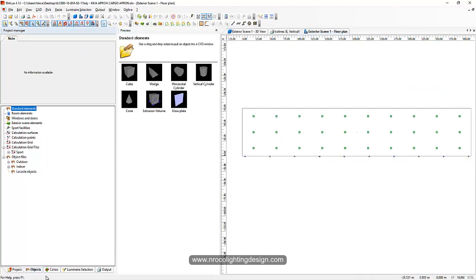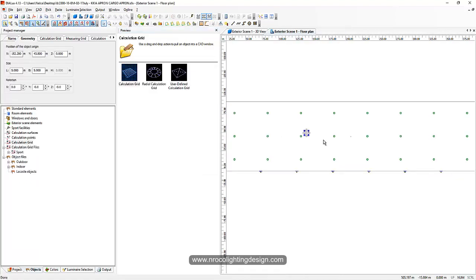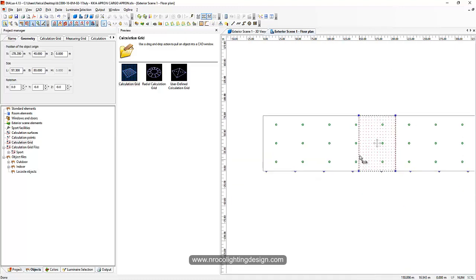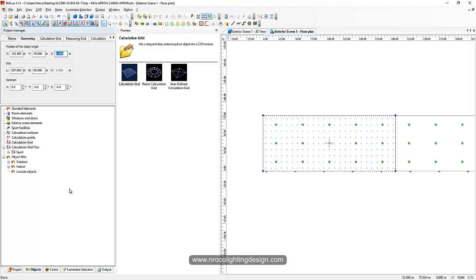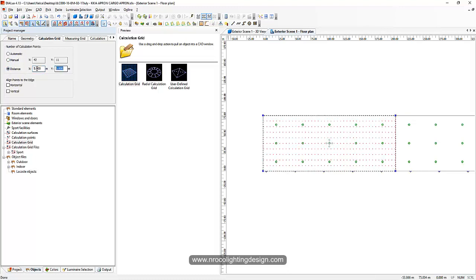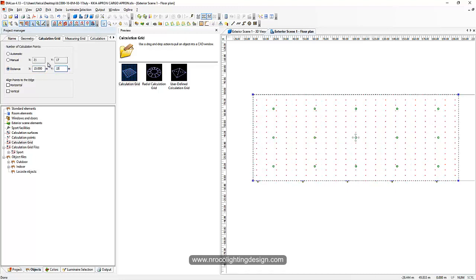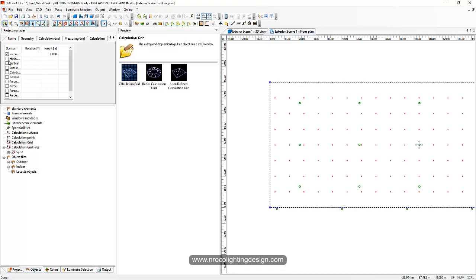I'll show you how to do it properly using a calculation grid instead of a surface. You edit the calculation grid, set the height to one or two meters as needed, and set the spacing. I prefer five meters by five meters spacing for calculation points. If you want to achieve good uniformity more easily, you can use ten by ten — five by five is stricter. That's how you set up horizontal illuminance.